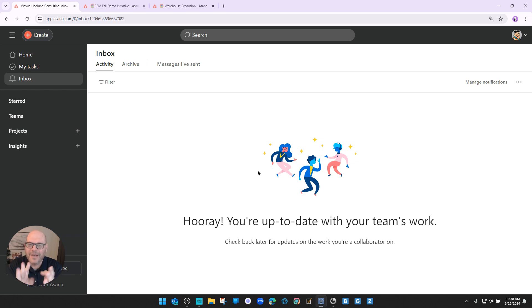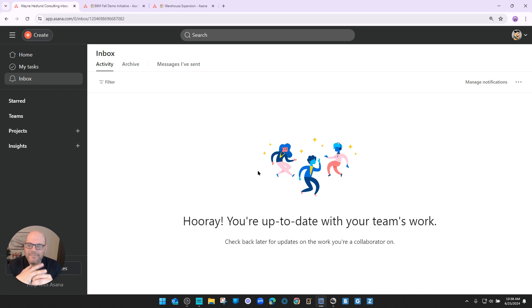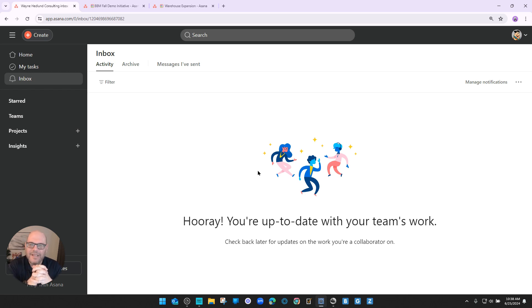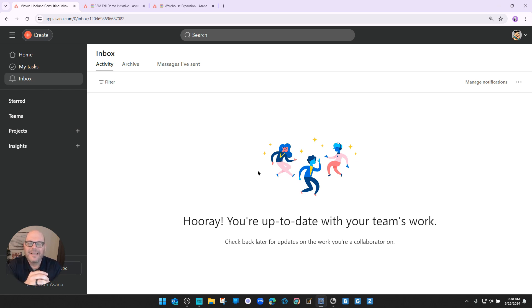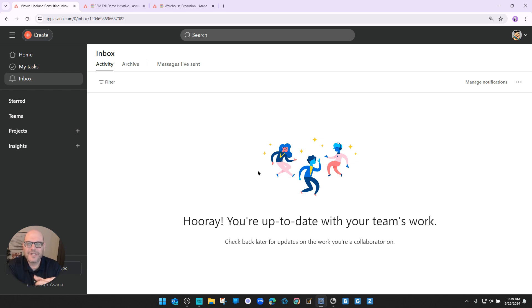So those are the four most important best practices to communicate within Asana: manage your notifications, use the @mentioned filter, always @mention the people you want to communicate with so they'll see your messages, and go zero inbox. Do these things and I guarantee it will greatly improve your communication, streamline your conversations, and make things neater and cleaner with less clutter so you and your team can be more efficient and productive. Thank you so much for watching — if you'd like more tips or tricks, feel free to check out my website waynehedlund.com. Have a wonderful day!